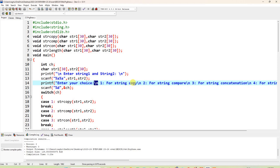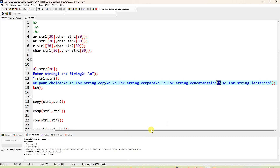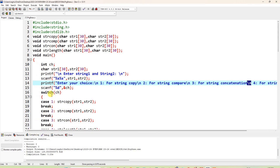The menu shows: 1 for string copy, then \n; on the second line, 2 for string compare; then the third choice is for string concatenation; and the fourth option is for string length. Close the bracket and semicolon. Next, the user enters a choice — it is 1, 2, 3, or 4 — it is an integer, so scanf uses %d with ampersand ch to store the choice in variable ch.